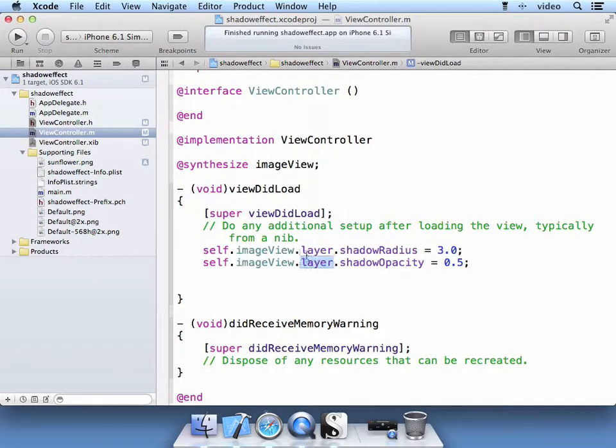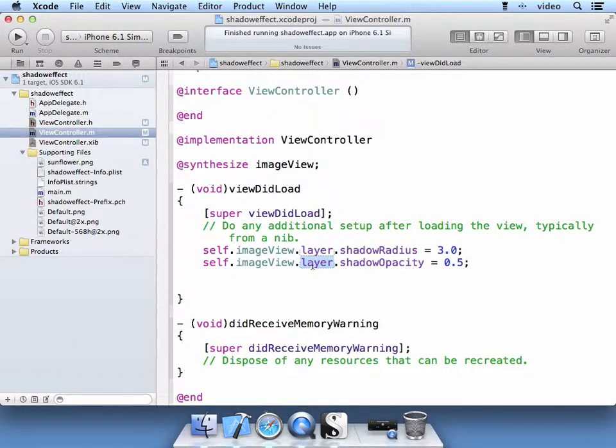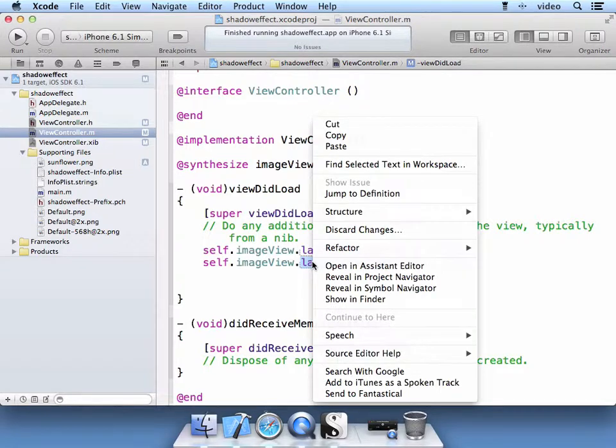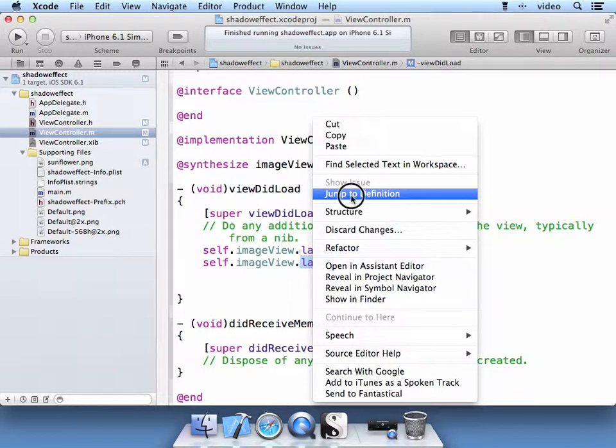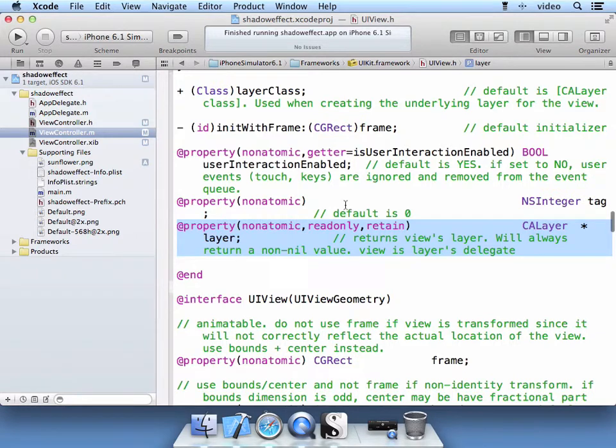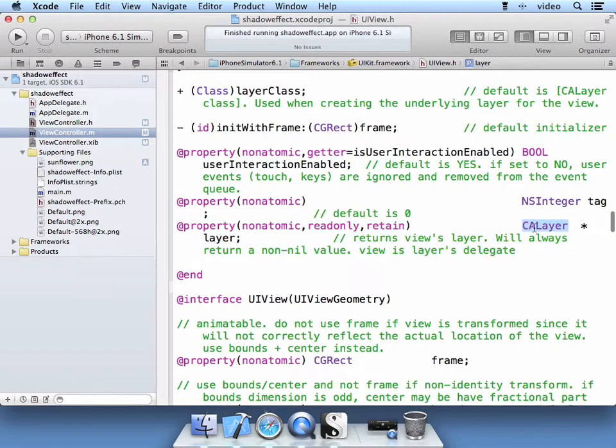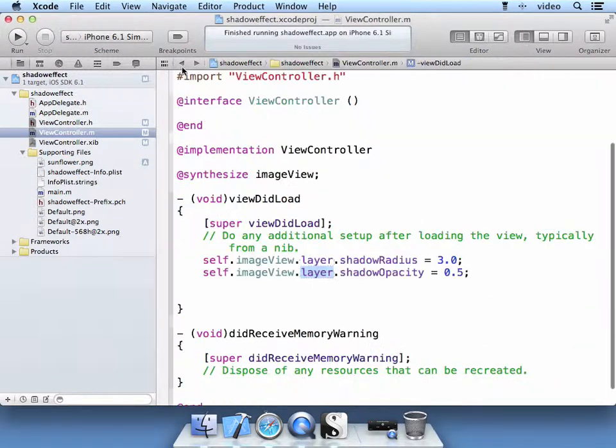And just keep in mind that we're modifying the CA layer. This is called layer here, but if you left click on it, and you jump to definition, you'll see that it has a CA layer property. And that's what we're using quartz core to manipulate.